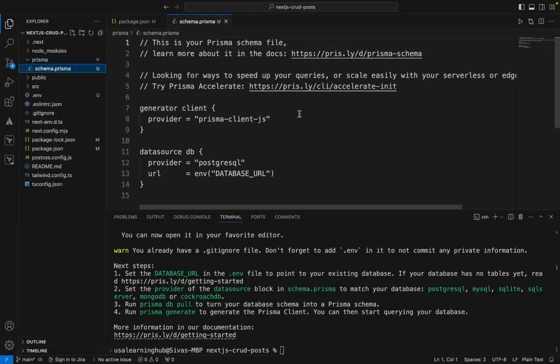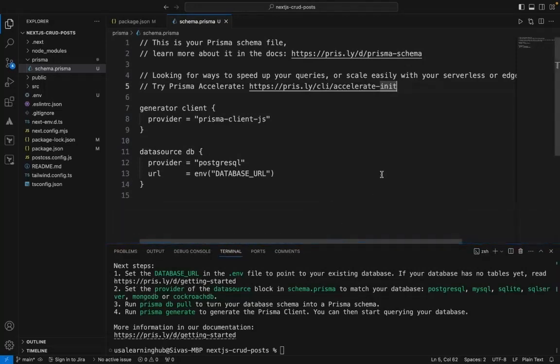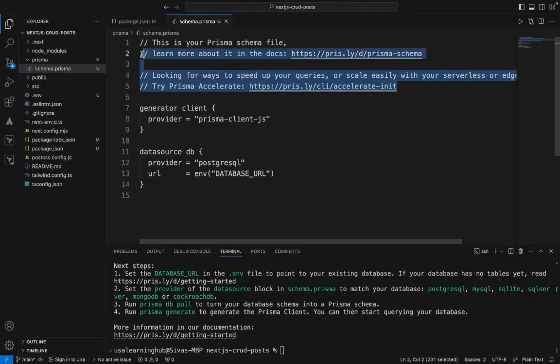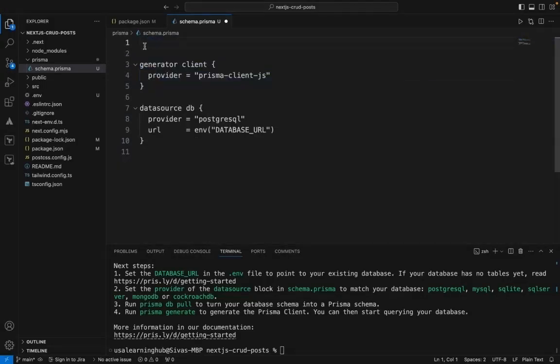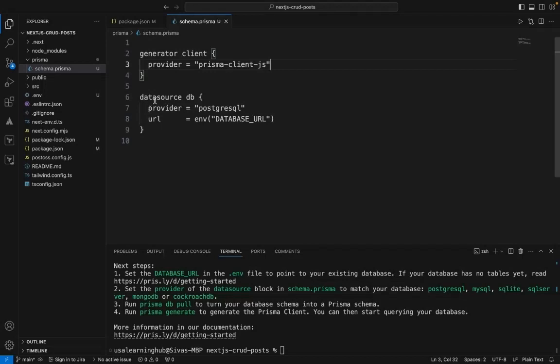Now let's start updating this and add the database. The client is Prisma client, the provider is PostgreSQL, and we need to provide the URL here.